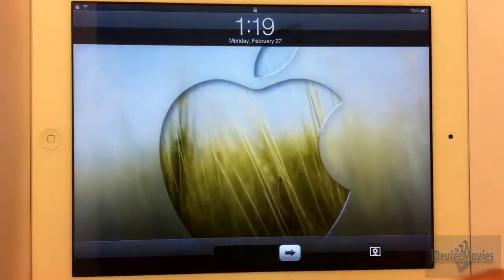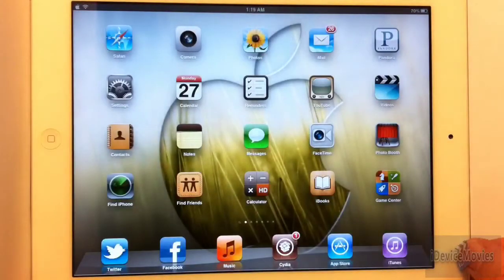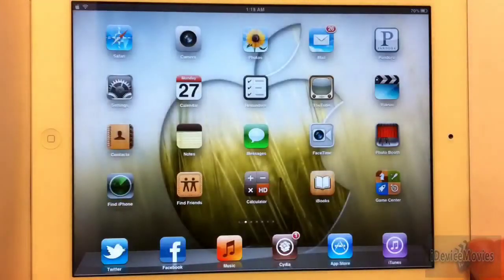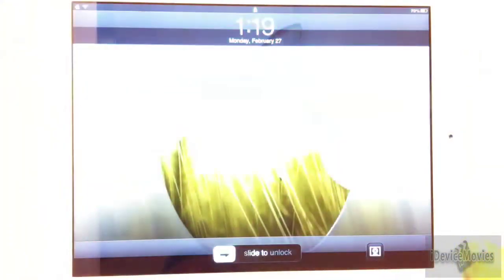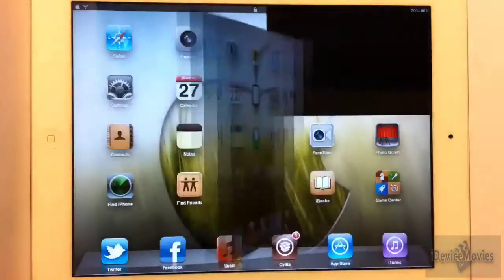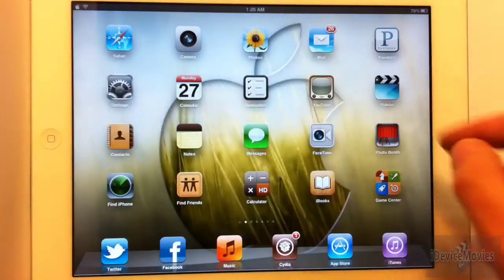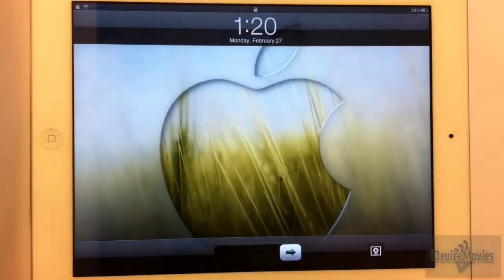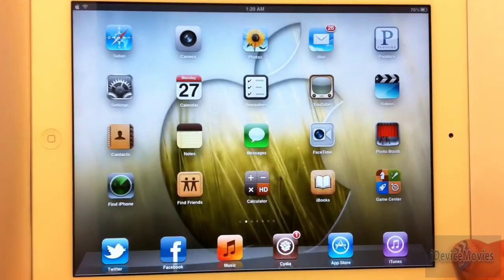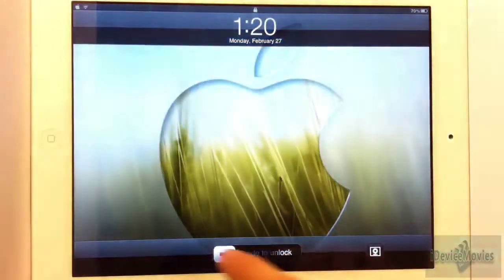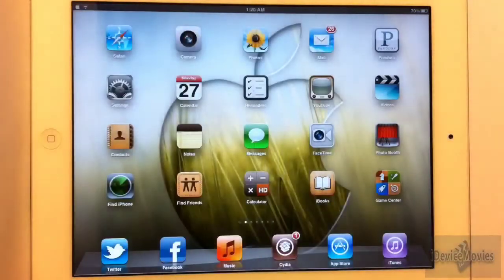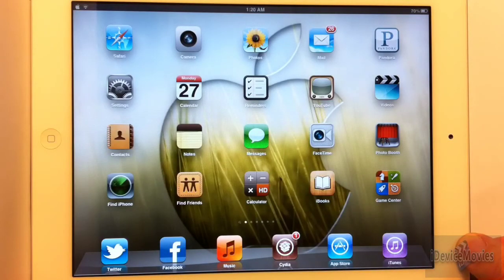First I'll give you a demo of it. There's one — I love the cube look, that's one of my favorite unlock animations. As you can see it's not 100% perfect yet, but I'm sure the developer will come out with updates for this tweak. That was pretty cool looking.